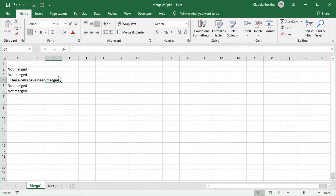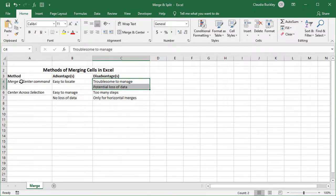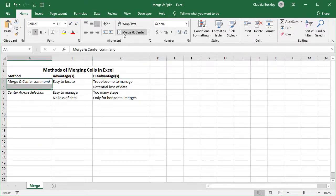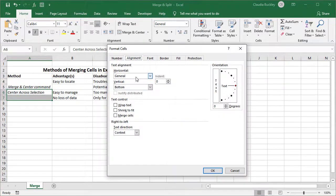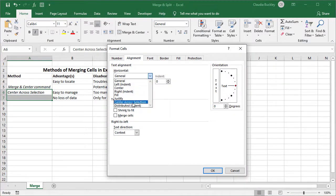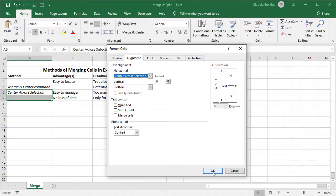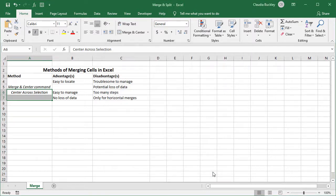One disadvantage with the Center across selection option is that it only works on horizontal data. So even though the Merge and Center command can merge these cells to make them appear like one cell, the Center across selection won't do that for vertical data.